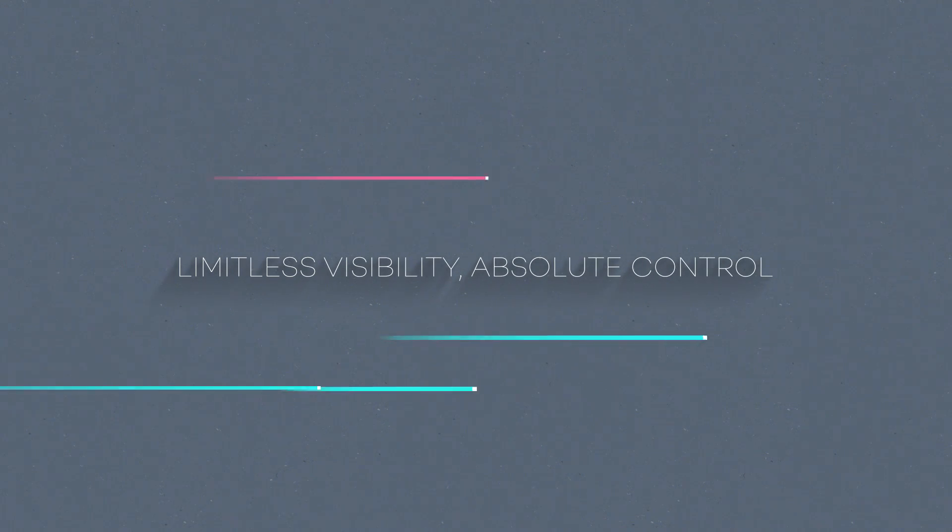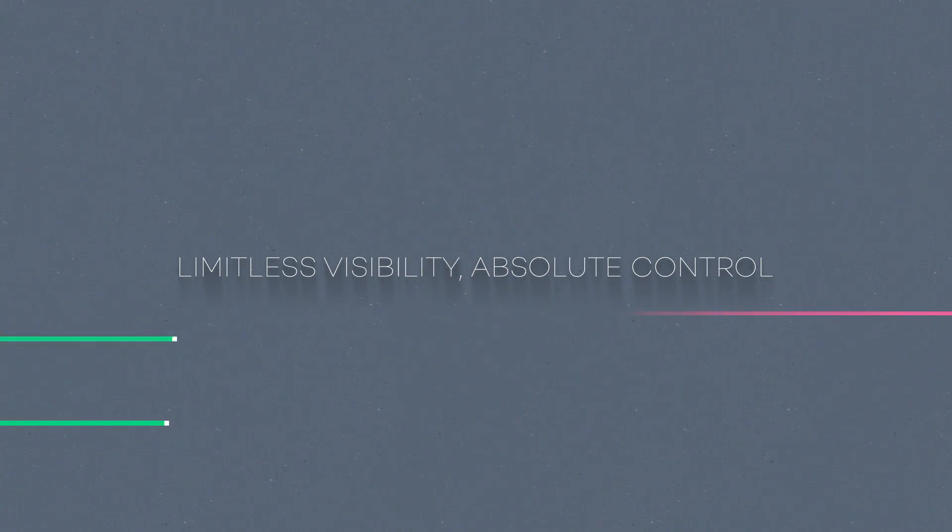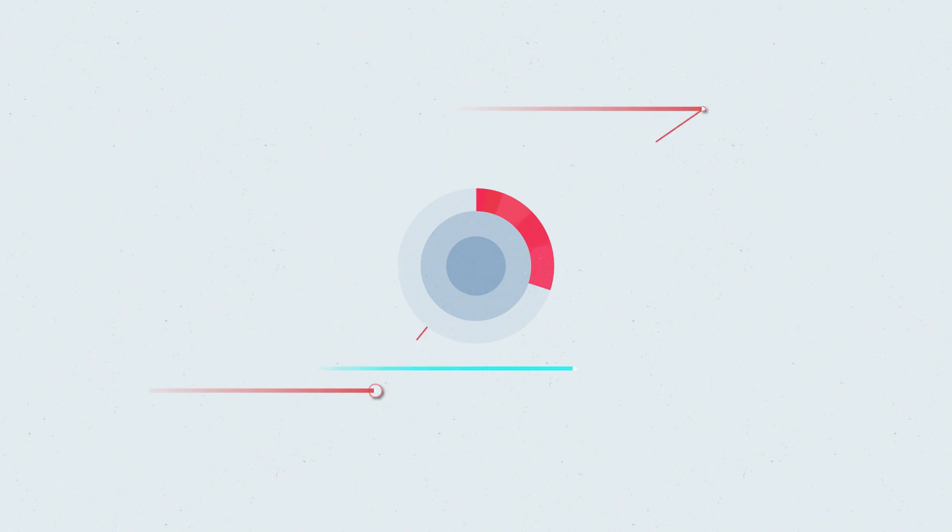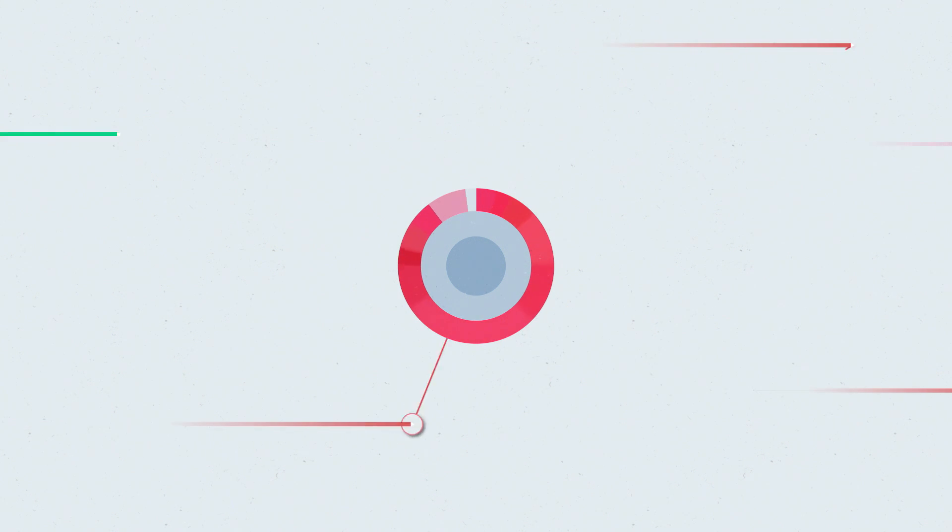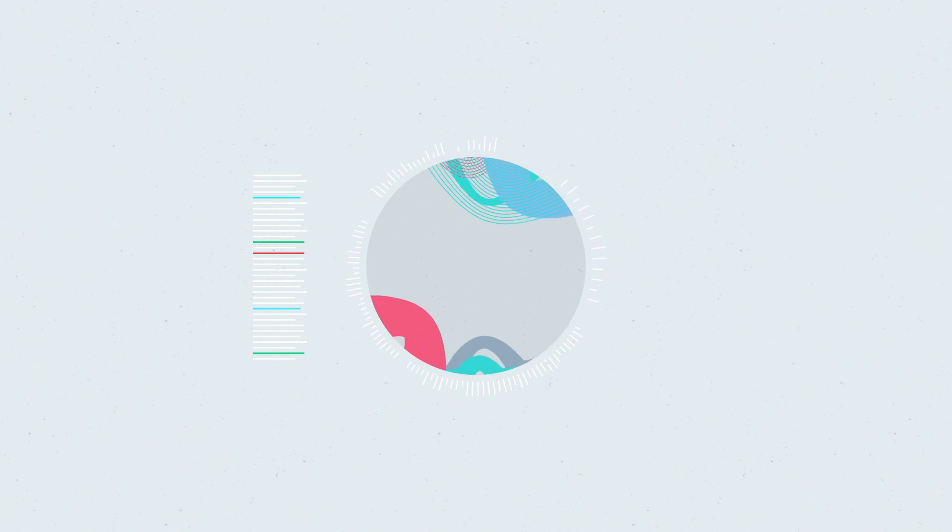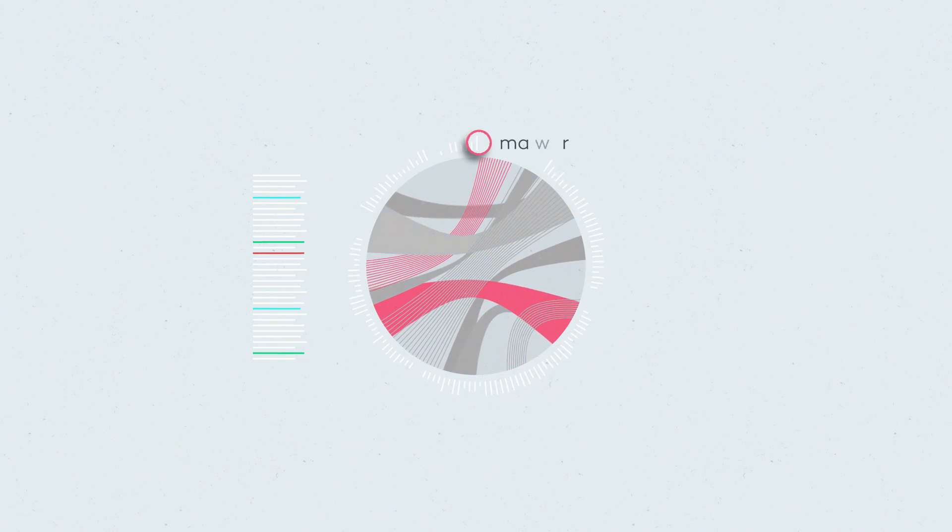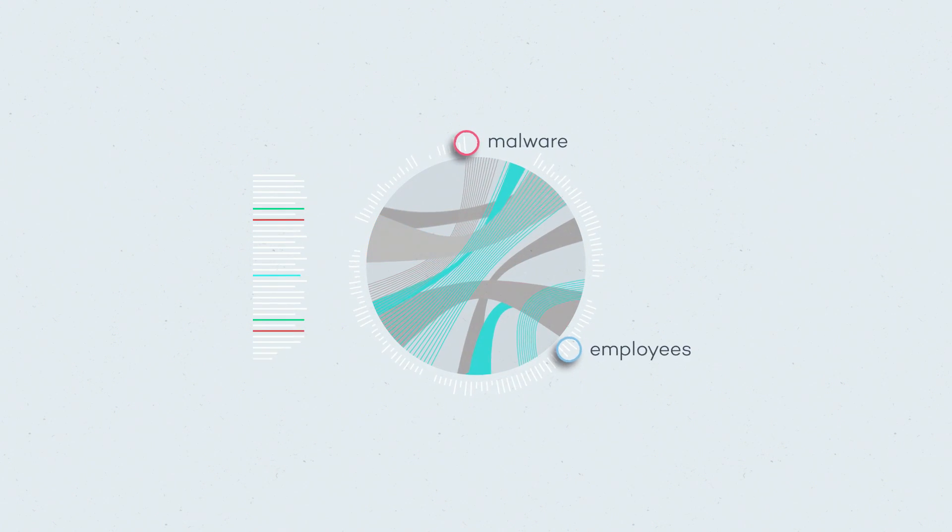Limitless visibility. Absolute control. Being in total control of everything happening inside your machines means you can avoid data leaks, whether they come from malware or from your employees.